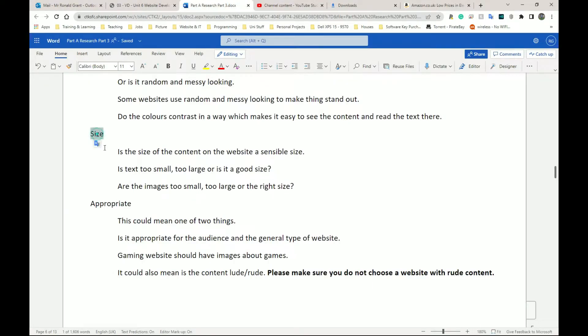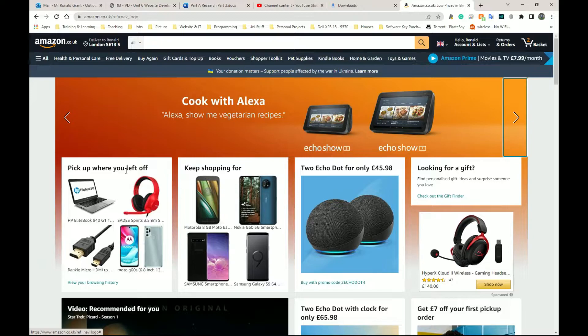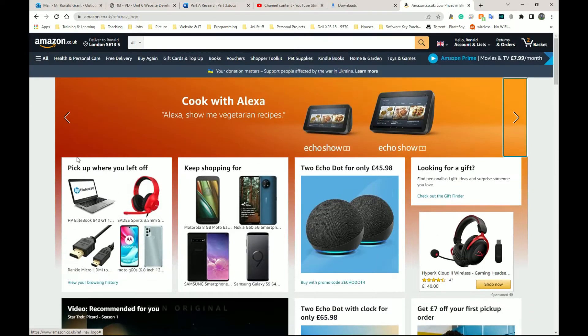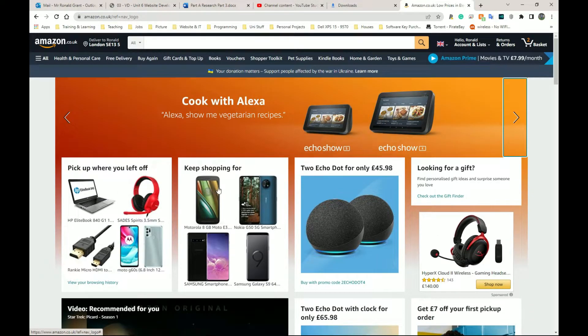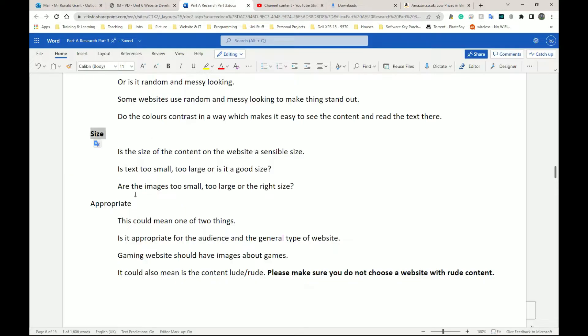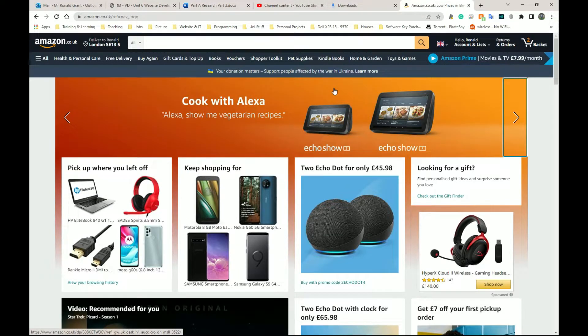Next, we're going to have size. And is the size of the content on the website a sensible size? So for example, does this section take up the entire page or is it sensibly enough so I can have other sections or other categories next to it, right? Next, we have, is the text too small, too large, or a good size? I think on Amazon, it's a good size.